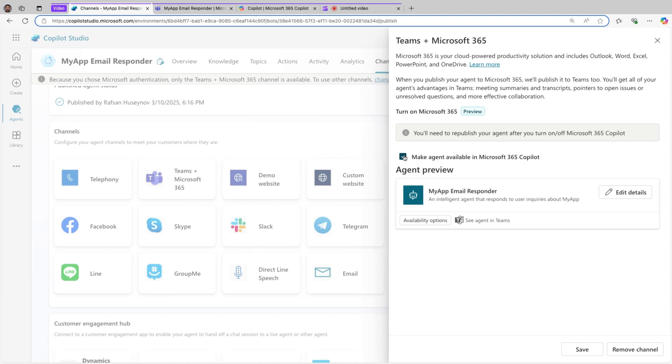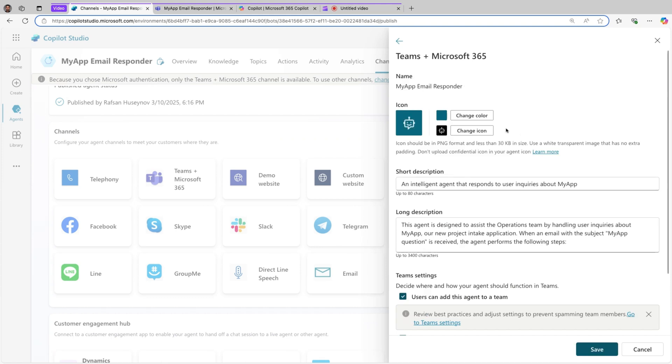If you select this, if not, this will not appear on the agent preview. You have edit details, click on this. This way you can change the background color and change the icon. So if you have an icon already added for your agent in Copilot Studio, you will need to upload it here as well.